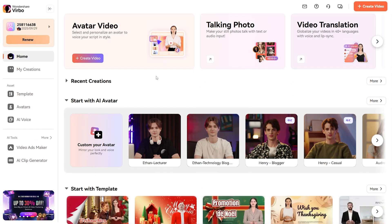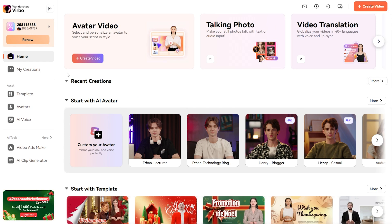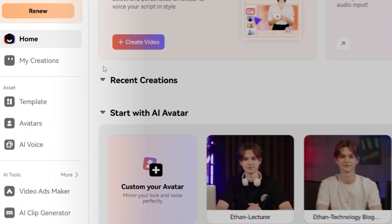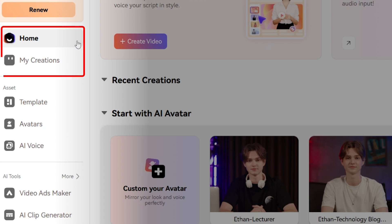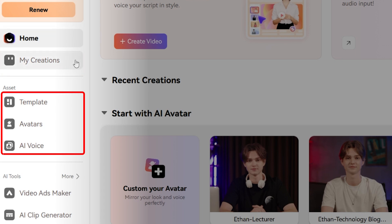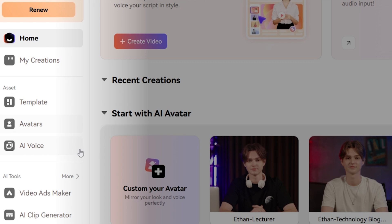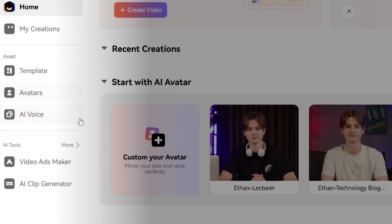Once you're on the homepage, you'll notice the refreshed, user-friendly interface that makes navigating a breeze. The left-hand menu has all the essentials: Home and Creation tabs, plus the Asset section, where you'll find Templates, Avatars, and AI Voice. For advanced tools, scroll down to AI Tools and select More Tools.